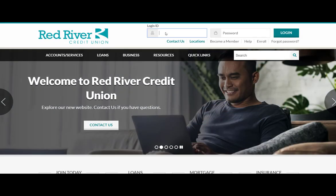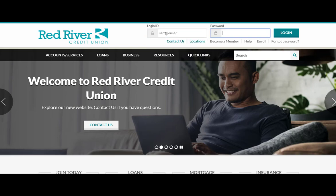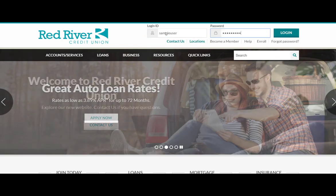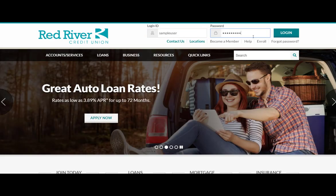Enter your Login ID and password. Click Login to continue.